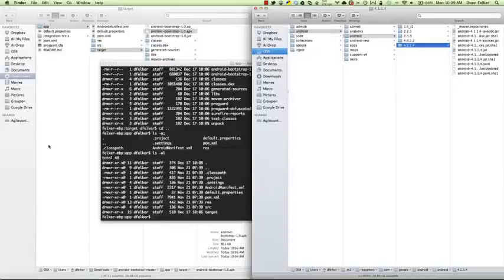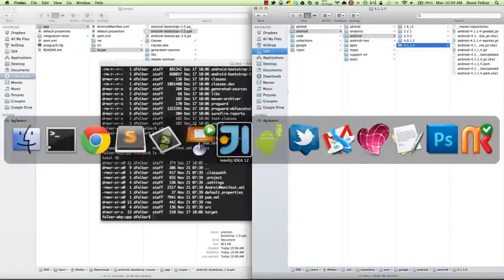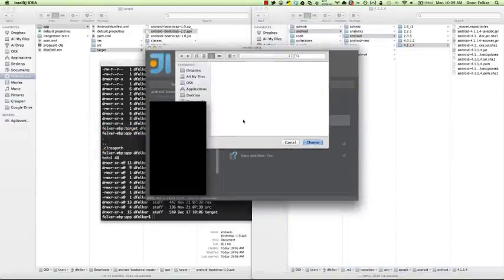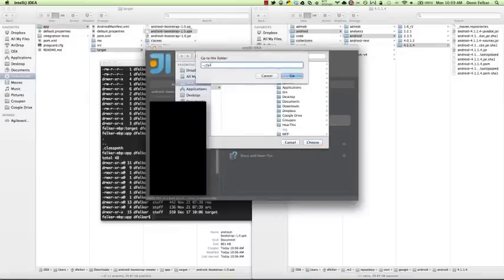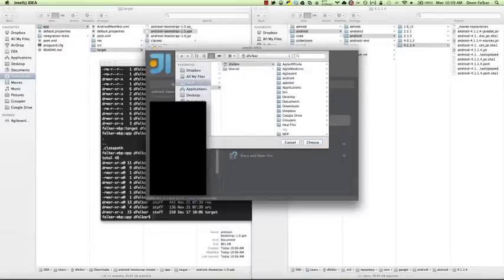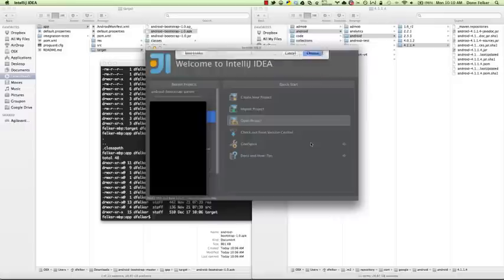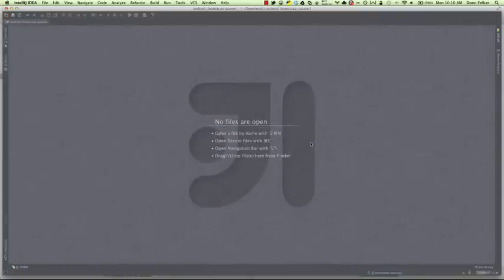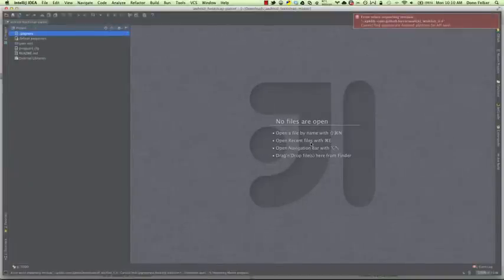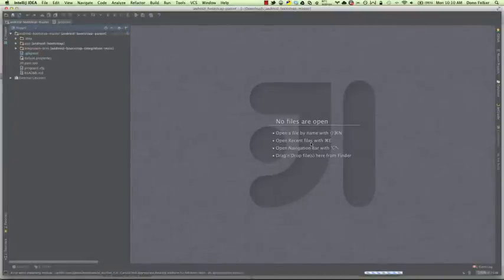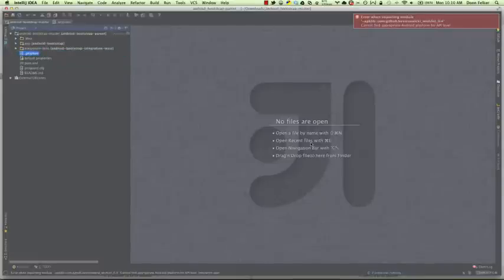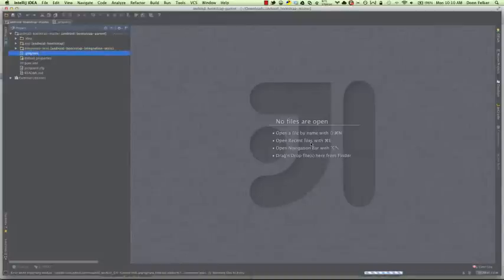The next thing you want to do is open up IntelliJ. Click Open Project and navigate to your Downloads folder or wherever you cloned your repository. I've unzipped the file — this is Android Bootstrap Master. The first thing I'm going to do is click on the pom.xml file and click Choose. Notice how I chose the pom.xml file specifically, not the folder. IntelliJ works very well with various Maven installations. Notice an error popped up in the top right — this is a small issue with IntelliJ 12 when you first open the application; it doesn't recognize the Whirly Bird library.